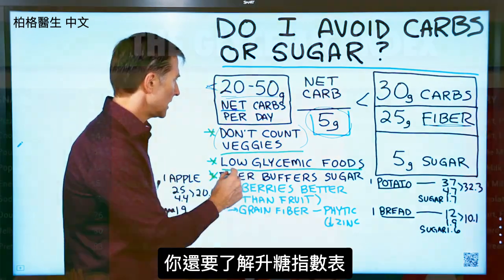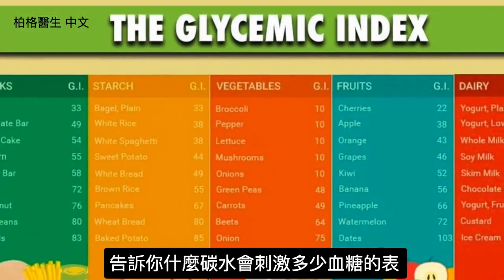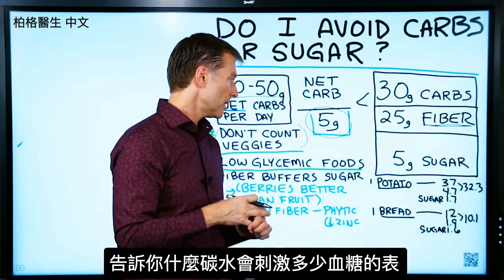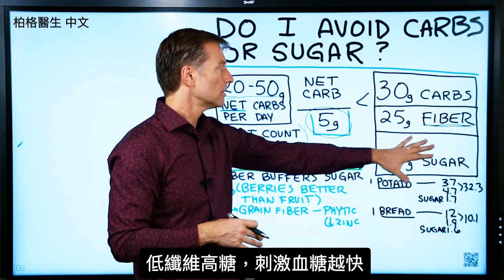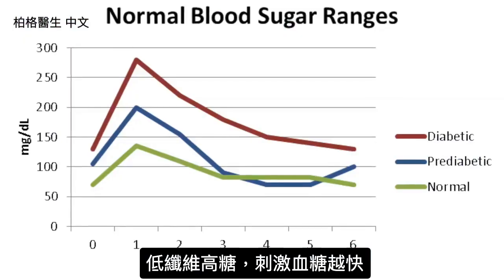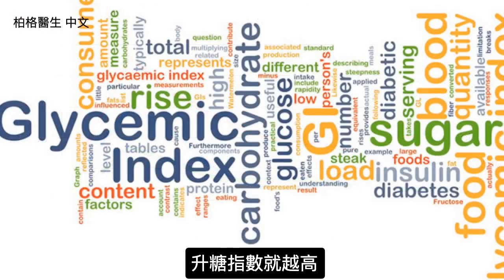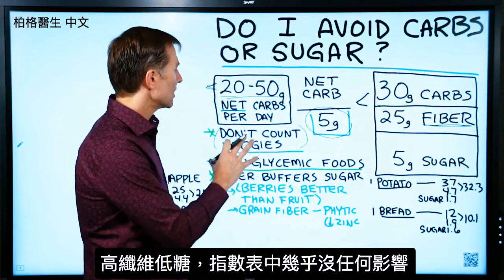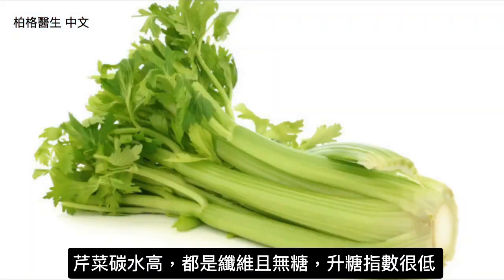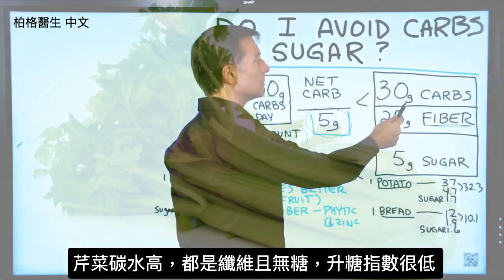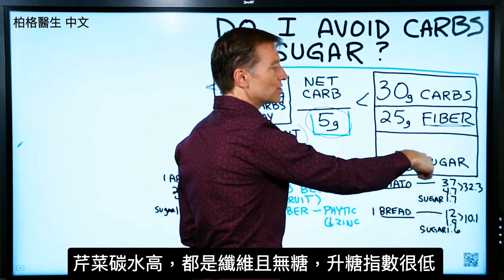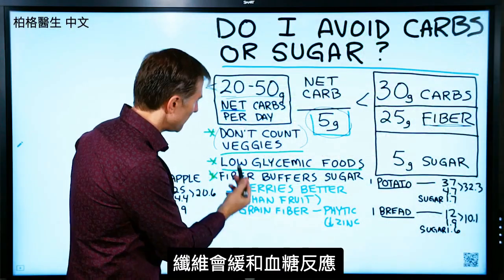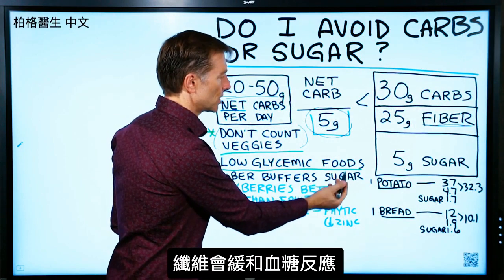You also need to understand about the glycemic index — that is the index of all carbohydrates and how they influence your blood sugars. Things that have less fiber and more sugar spike blood sugars faster, so they're higher on the glycemic index. Foods very high in fiber but low in sugar have hardly any effect on the glycemic index. Take celery, for example — it might be high in carbs, but it's mostly all fiber and no sugar, so it's extremely low on the glycemic index. Fiber buffers the sugar response.